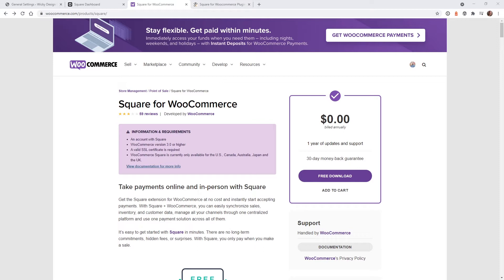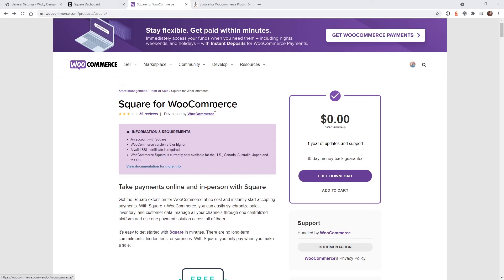The first step you need to do is install this plugin called Square for WooCommerce. I'll leave a link in the description below, but as you can see, this is on the official WooCommerce website and it's developed by WooCommerce.